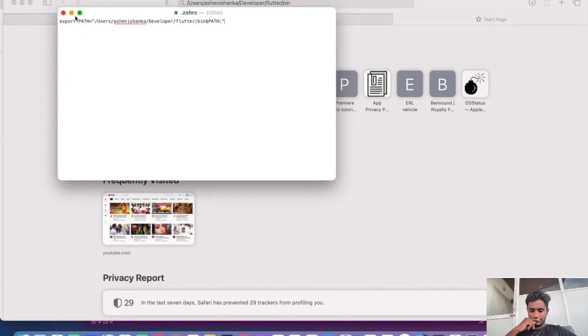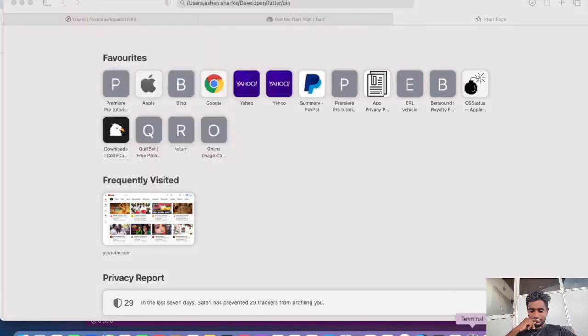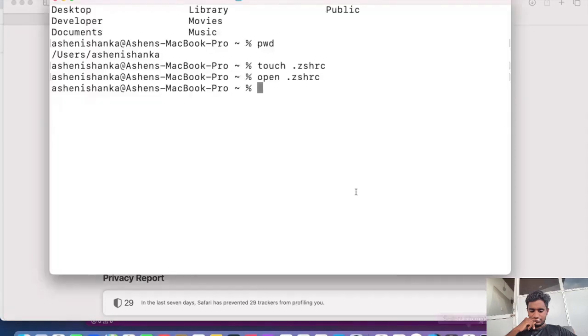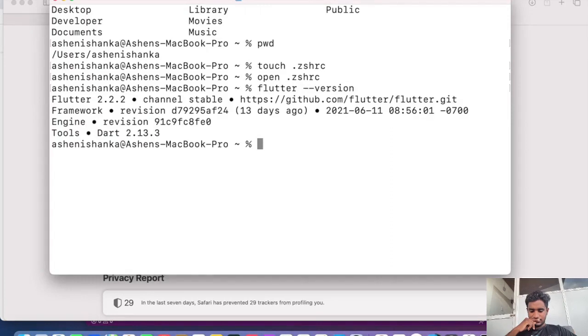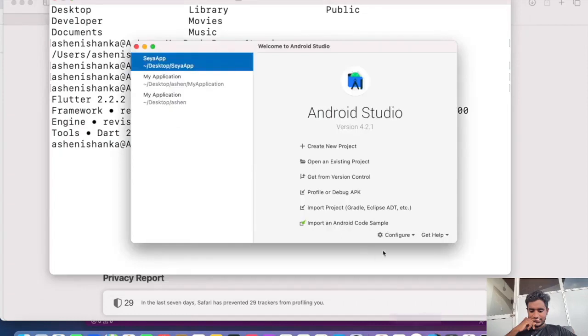Now in the terminal we can say flutter --version. Okay, the Flutter is being installed right now. Let's quickly check how to install the Flutter in Android Studio.